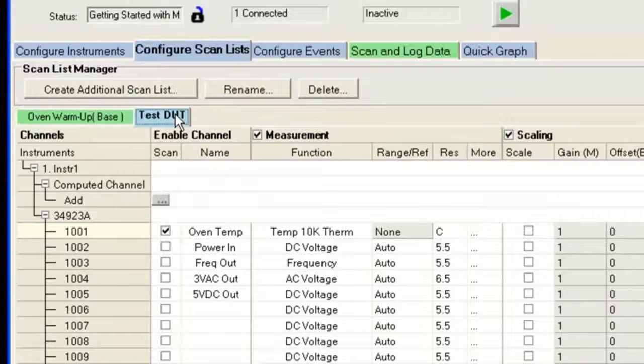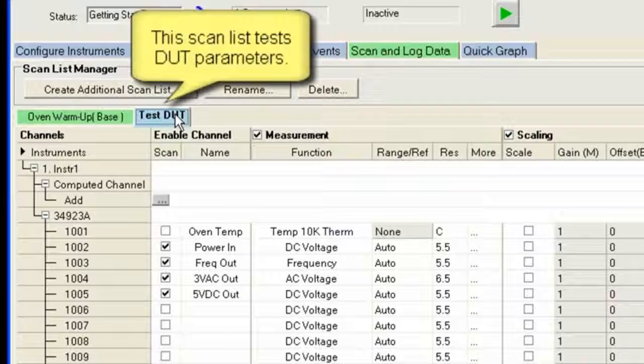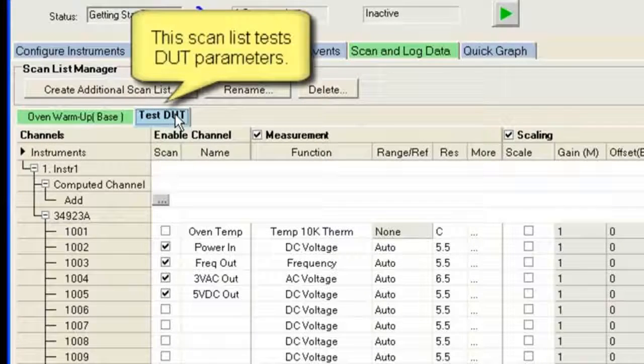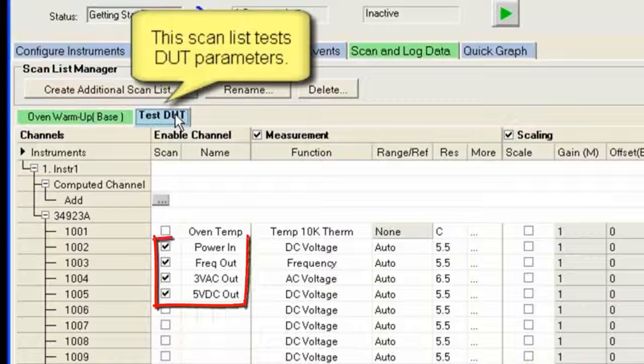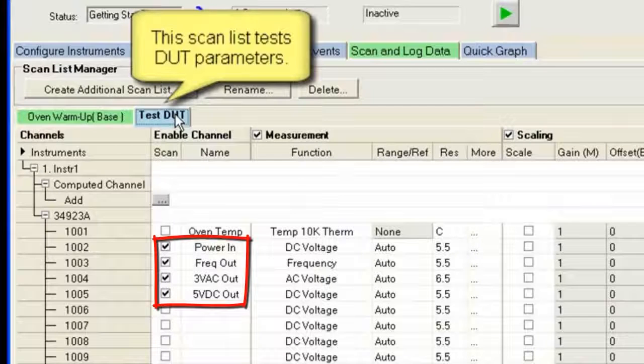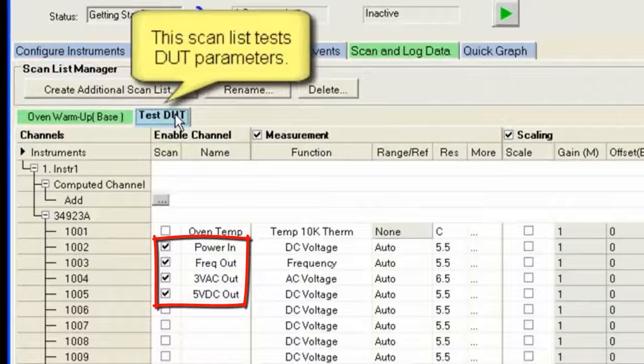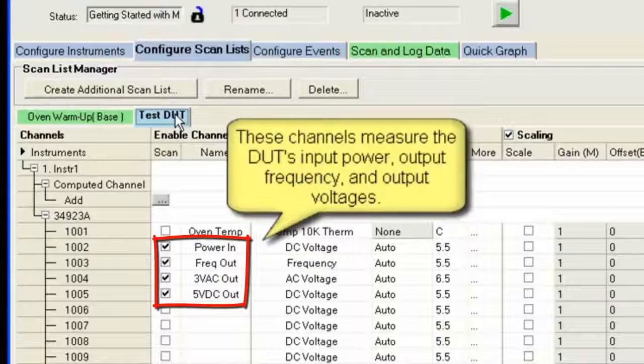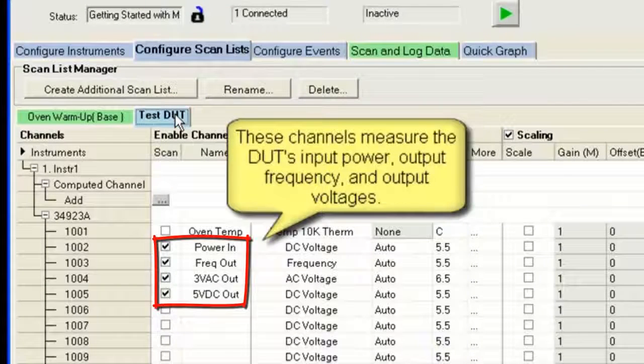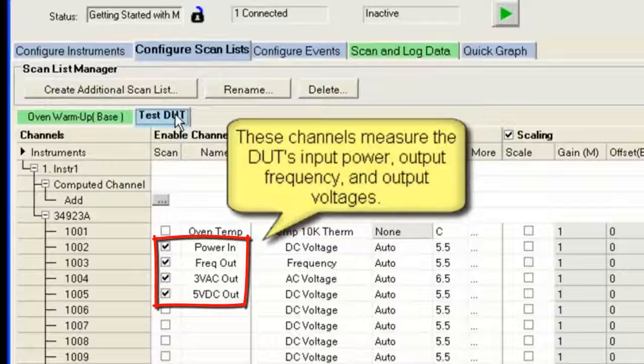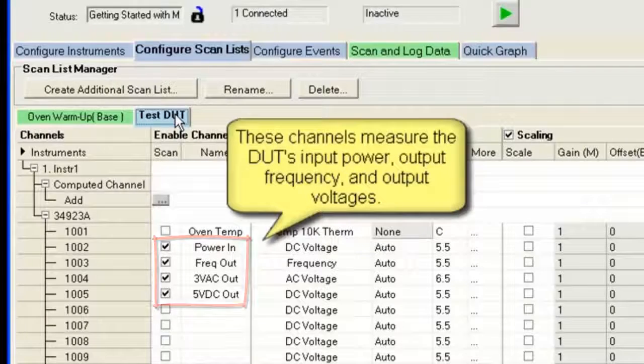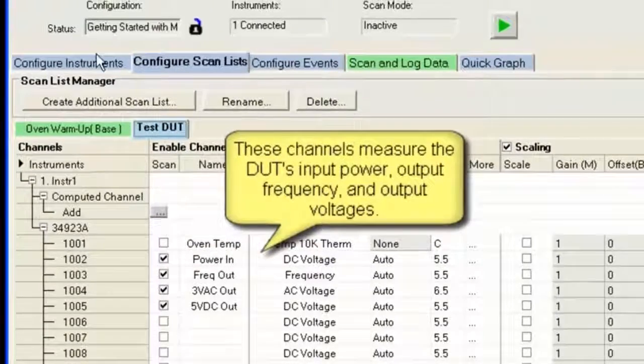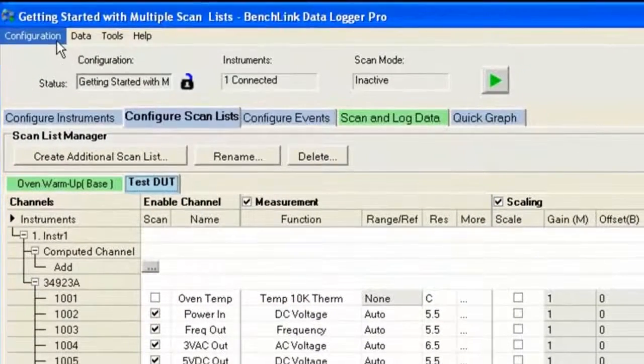Then I'm going to switch over to actually test my device under test. It's a small power supply. I'm going to look at the power in, the frequency output, and I'm also going to look at a 3-volt AC and the 5-volt DC outputs.